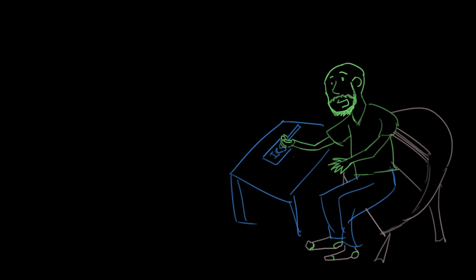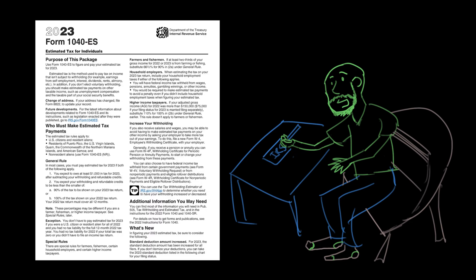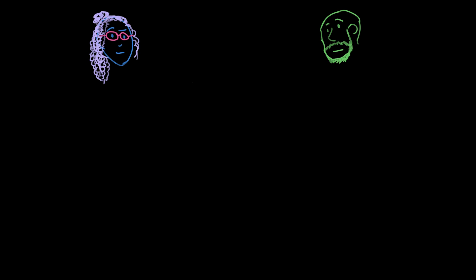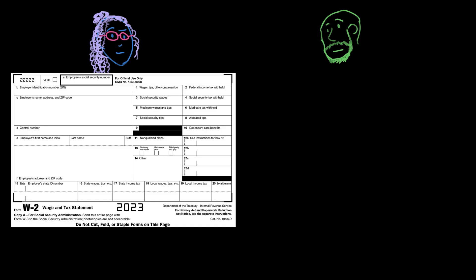Now, even though Carlos pays his taxes once a quarter and Keisha's come out of her paycheck automatically every two weeks, when January comes around, Sleepy Time Products sends out forms that detail how much money Carlos and Keisha made in the previous tax year.